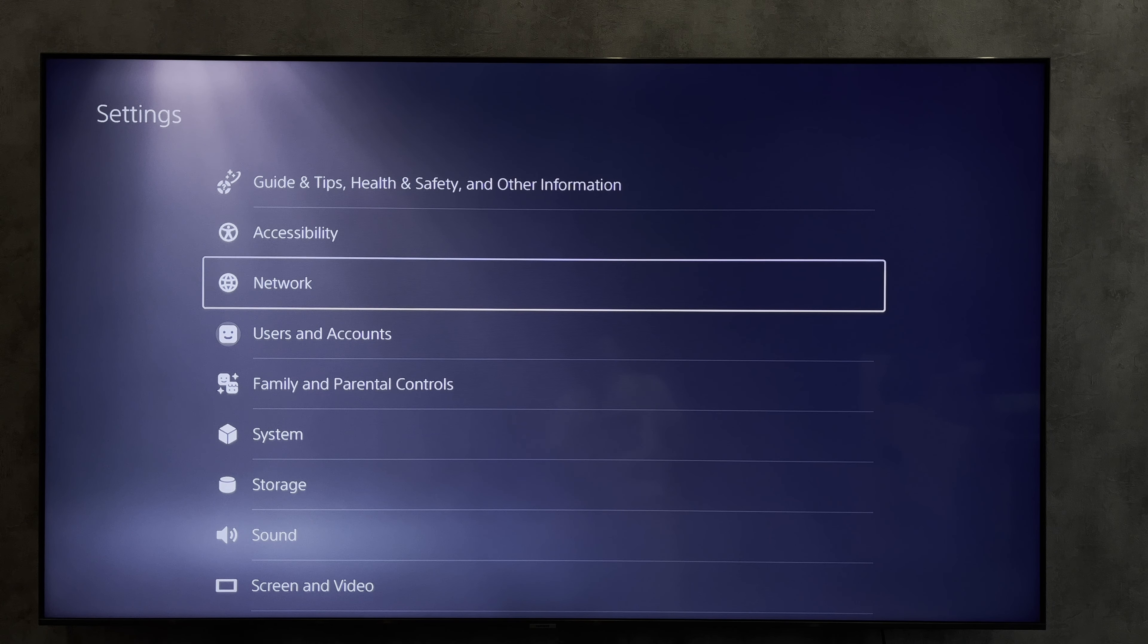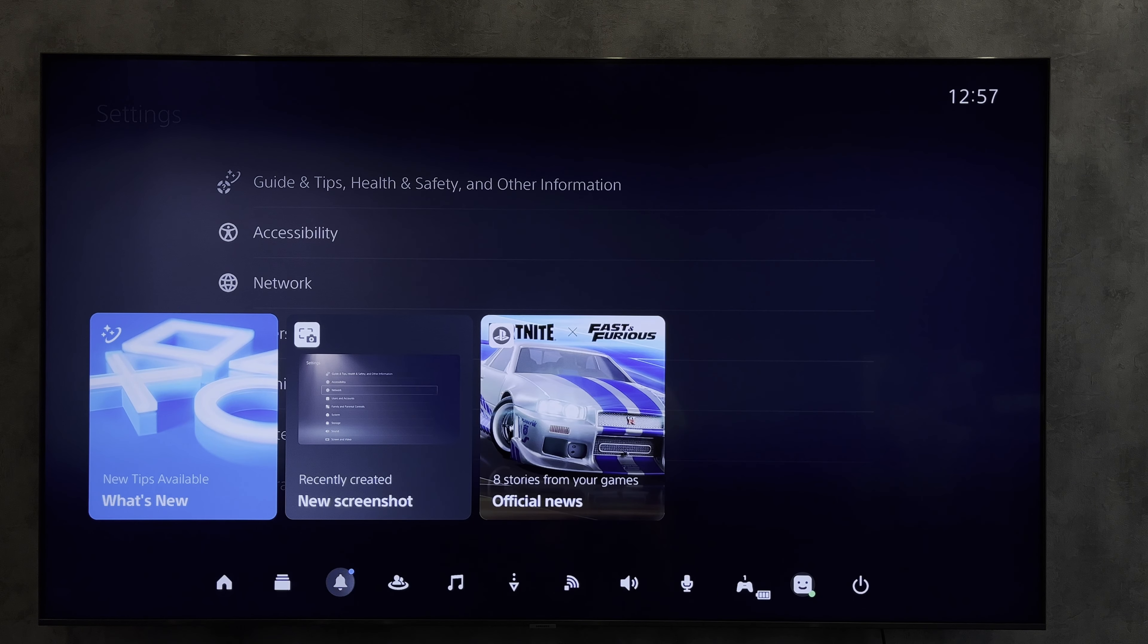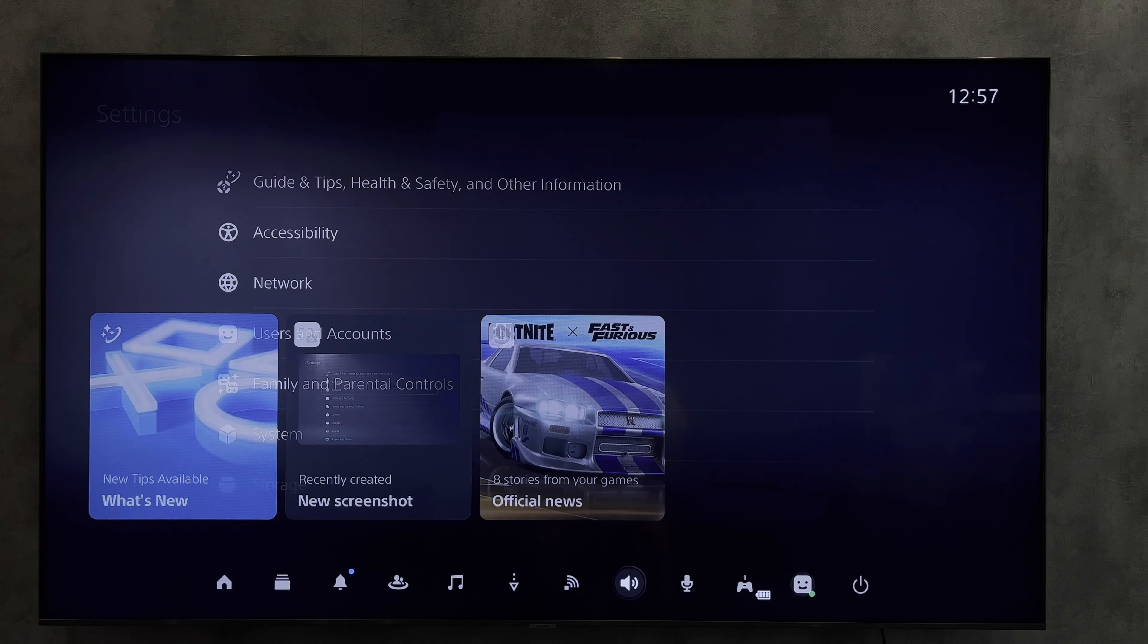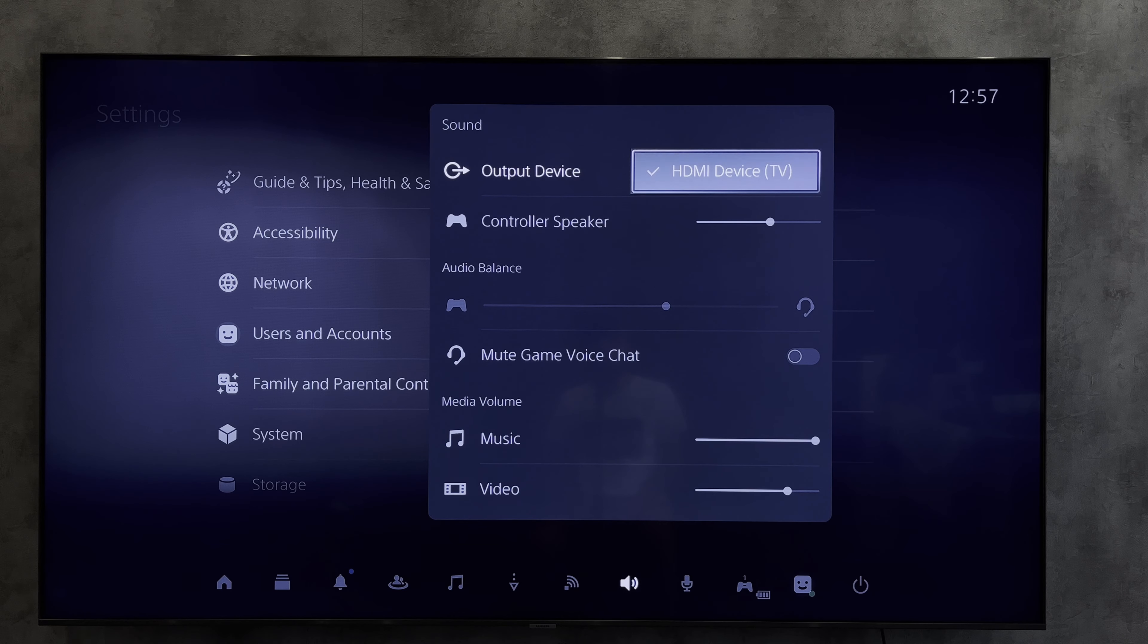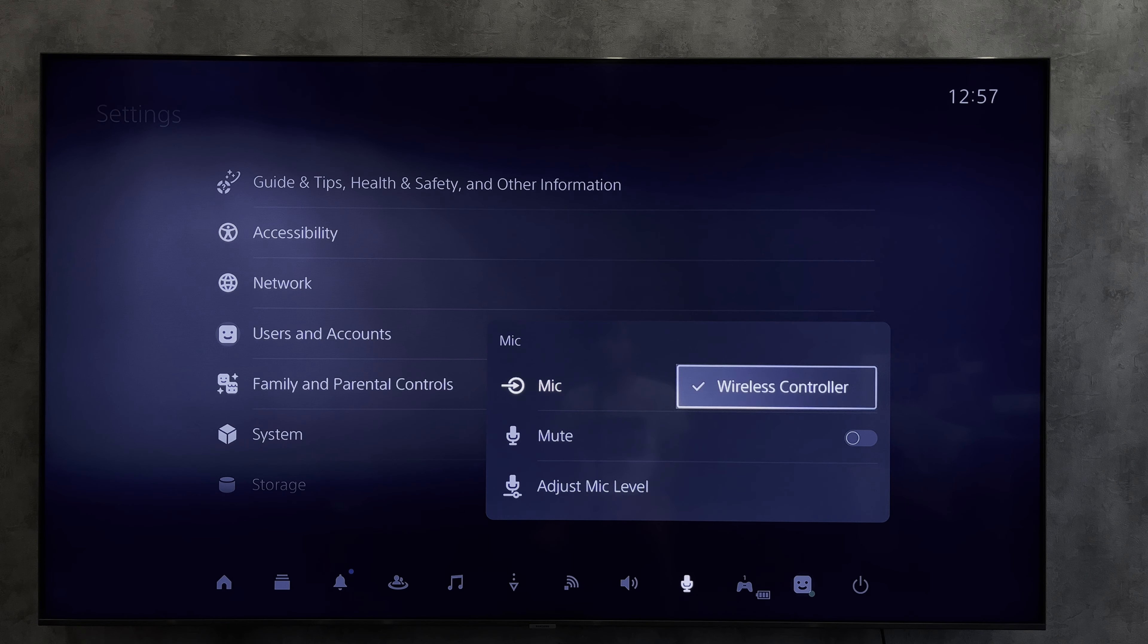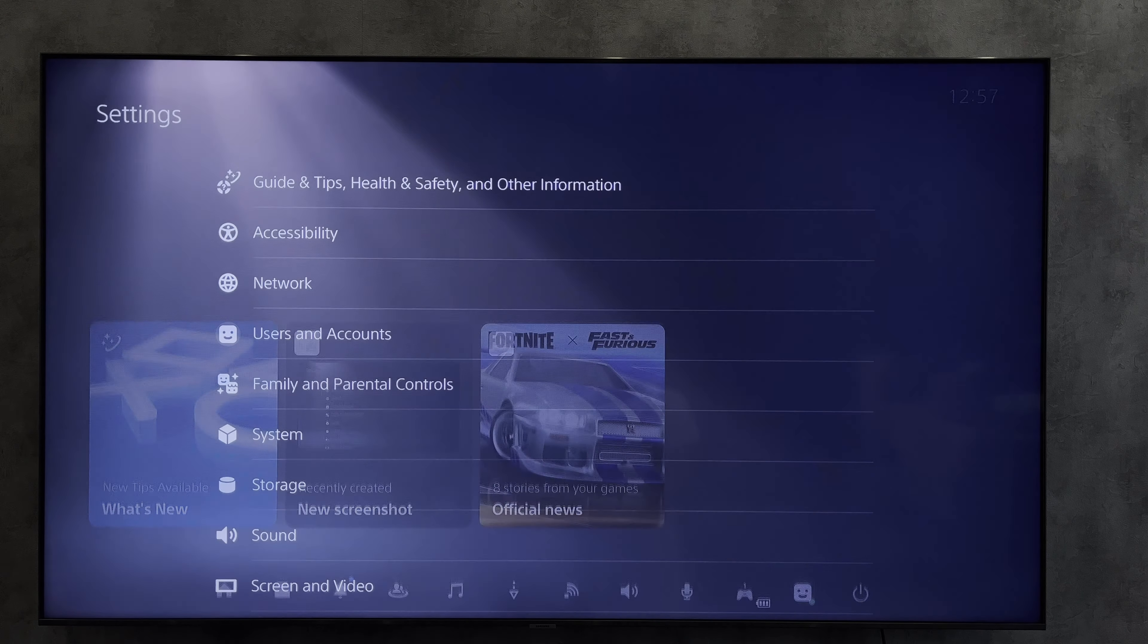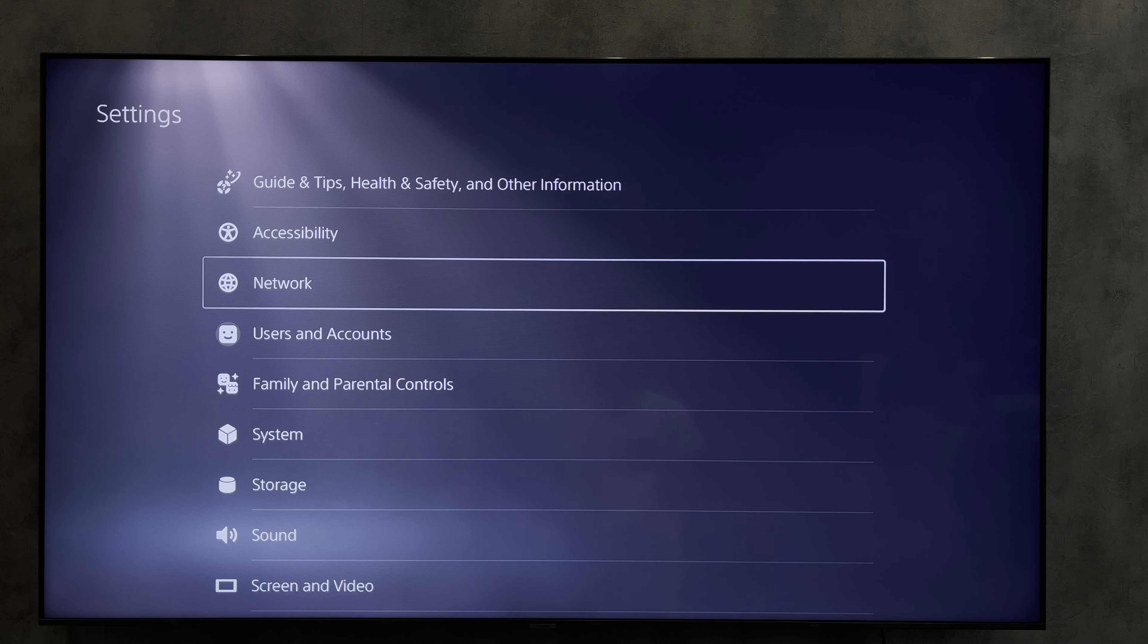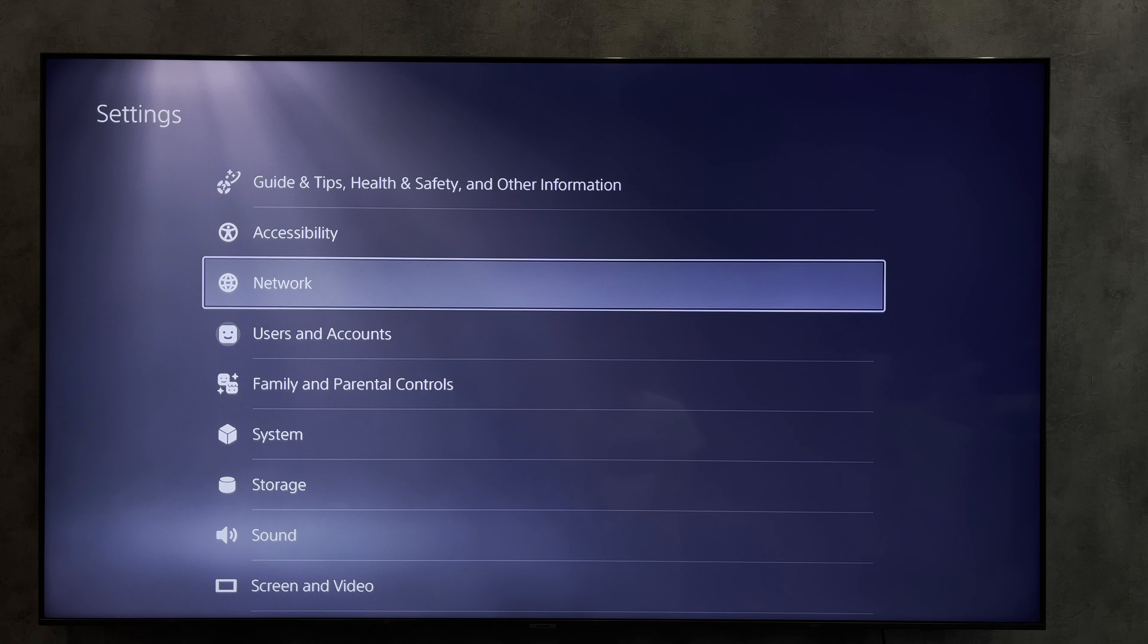Open sound and mic settings and change output device.